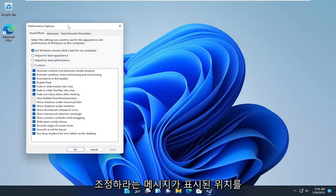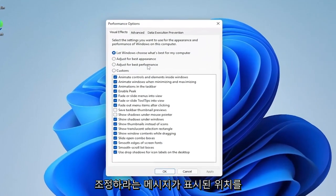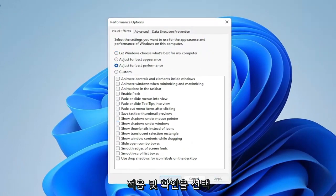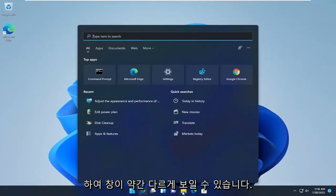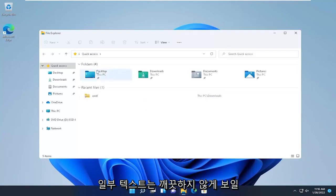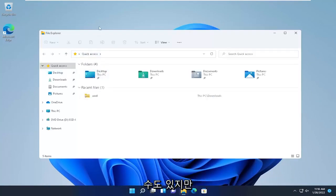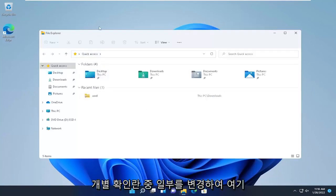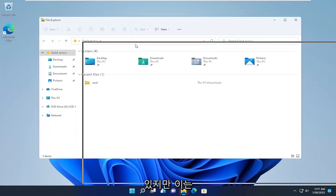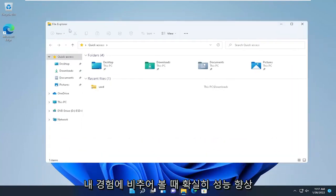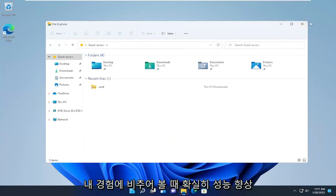You want to select where it says Adjust for Best Performance, and then select Apply and OK. Windows may look slightly different and some text might look a little less clean, but you're welcome to change individual checkboxes to customize it. That's definitely a performance booster from my experience.